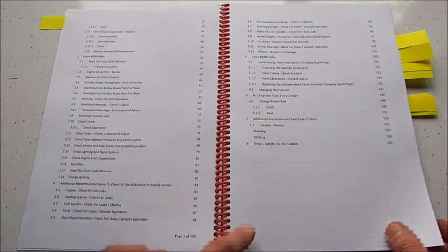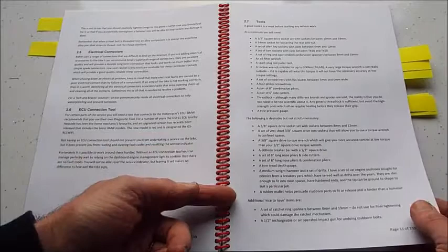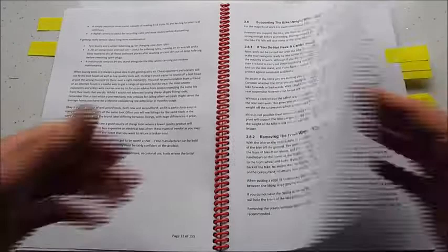A little bit at the end as well about details specific to the 1000R model. So the book takes you through everything from first principles, information here on fluids used in the bike and tire pressures and so on, and then we go through the tools you might like to acquire along the way in order to make servicing the bike a little bit easier.